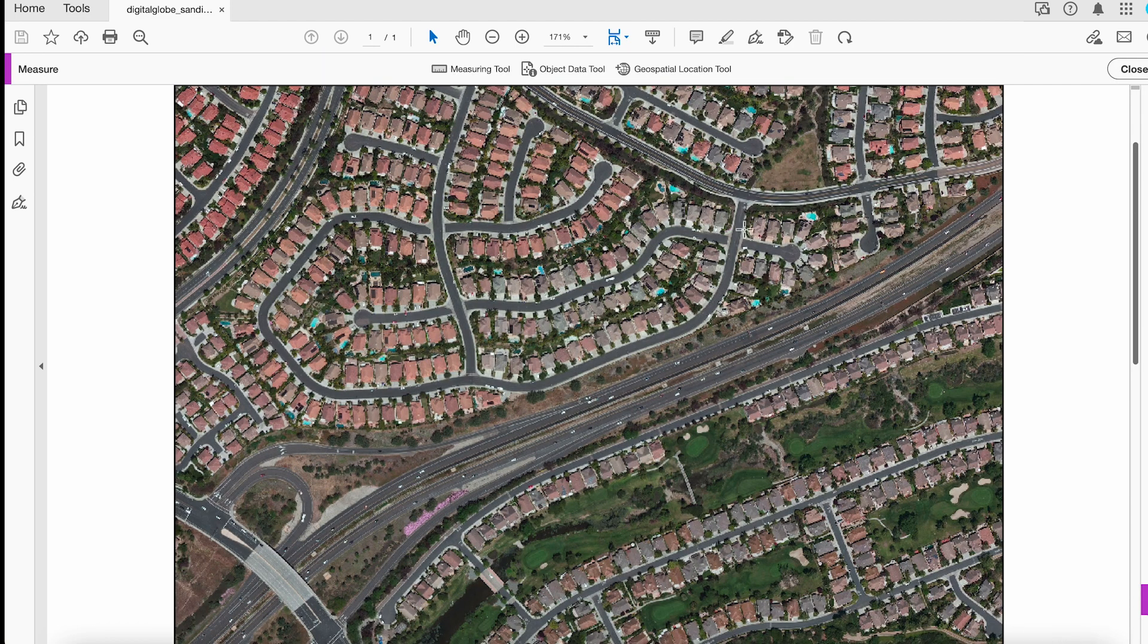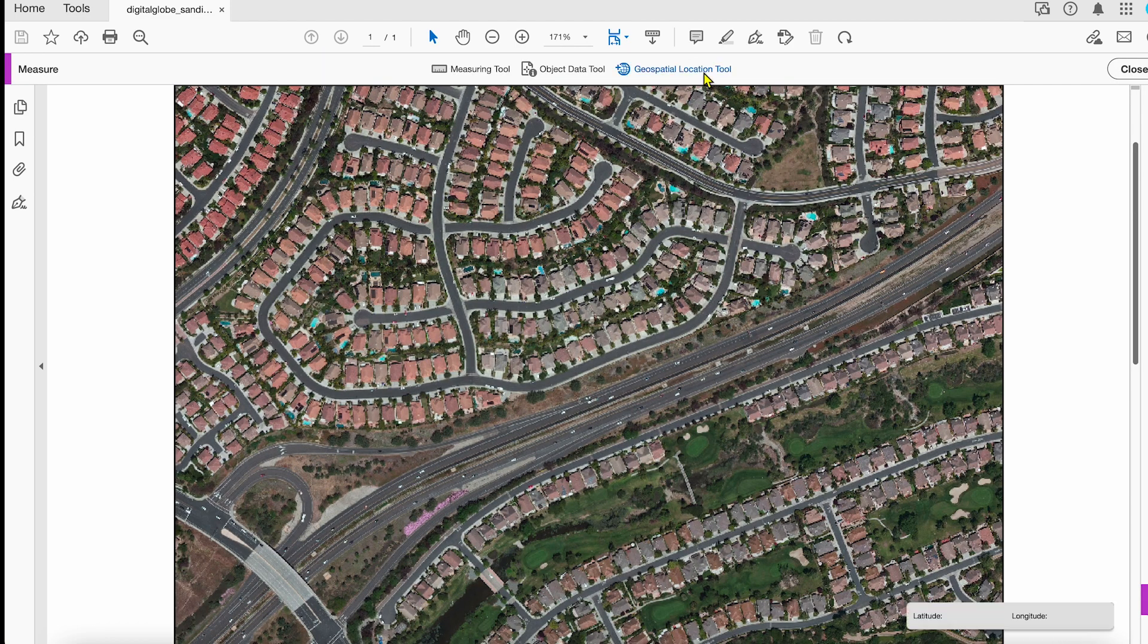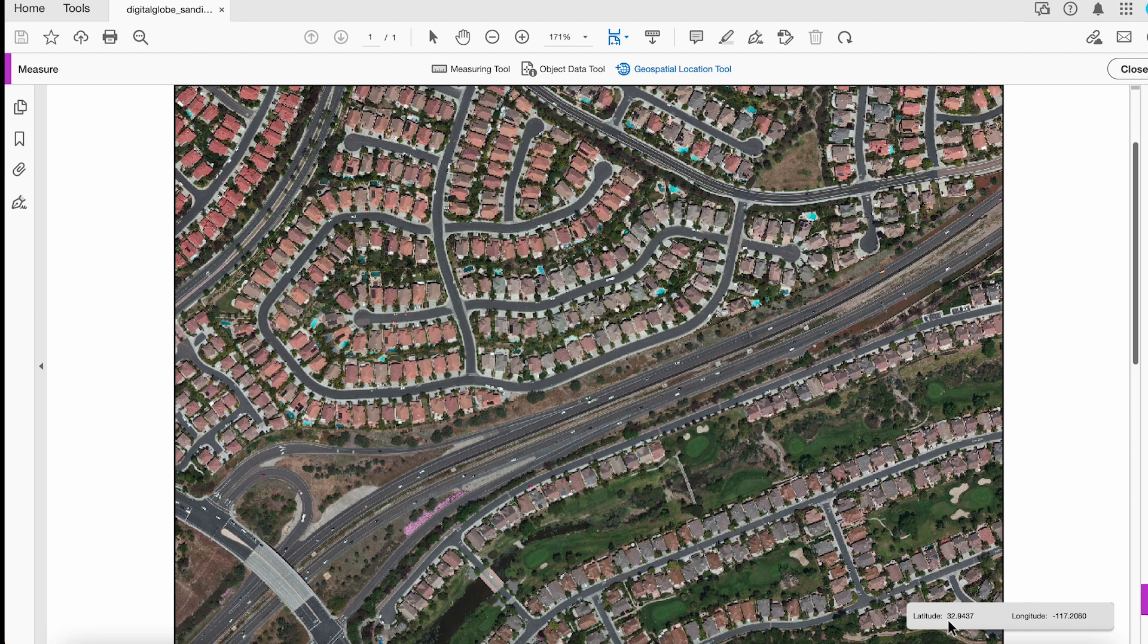And when I click on Geospatial Location Tool, notice I can move across the map. And here in the lower right, you'll see the latitude and longitude.